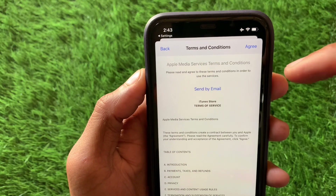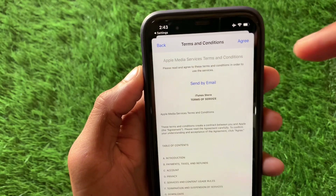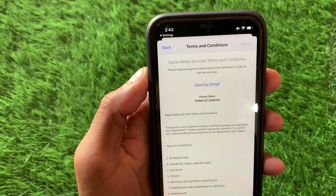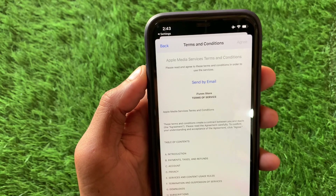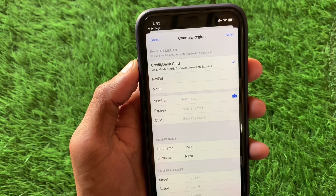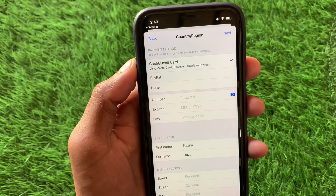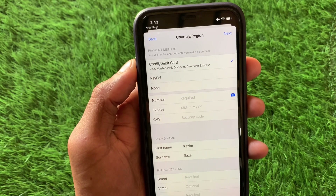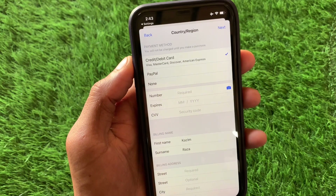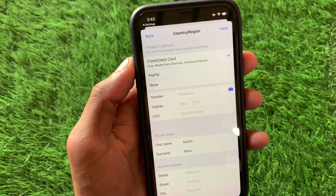Now you have to click on agree with terms and conditions. Simply accept the terms and conditions of Apple Media on your iPhone or iPad. After doing this, you will see this type of interface where you need to enter your payment method.